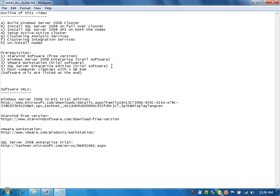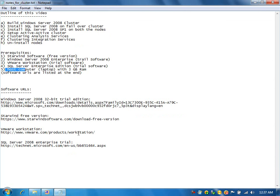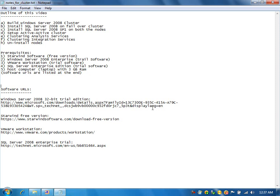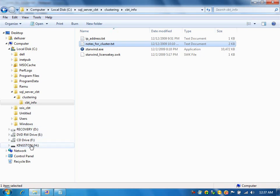The host computer — the laptop in this case — should have at least 3 GB of RAM, because every virtual operating system I install will have 512 MB RAM allocated. Three machines at 512 MB each equals 1.5 GB for the virtual machines, and the rest of the RAM is available for the host computer. You can assign 512 MB RAM for each virtual machine — that should be fine. I have provided the URLs for those trial editions and I have downloaded the trial editions of Windows Server 2008, VMware Workstation, and SQL Server 2008.